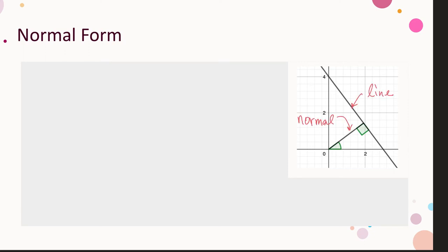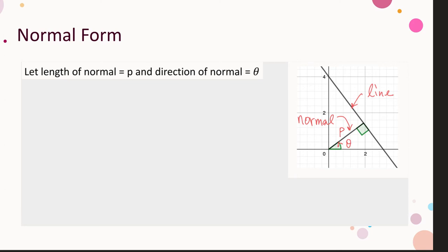Normal form, like two-point form, is a way to define a straight line. A normal to the line refers to a perpendicular to the line. I put down a straight line and consider the normal drawn from the origin to the line. To define the normal, we need two measures: the length and the direction. The length of the normal is the perpendicular distance from the origin to the line, denoted p. The direction is the angle measured from the positive x-axis, denoted θ. A straight line can be uniquely determined by p and θ.